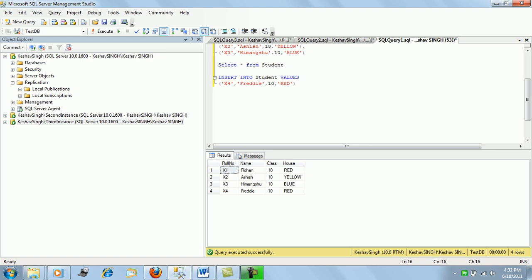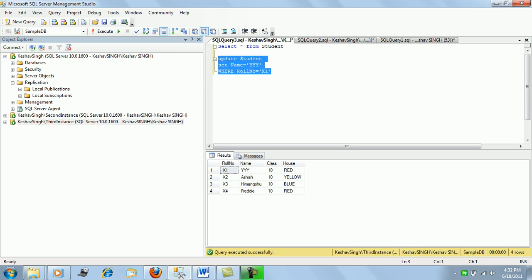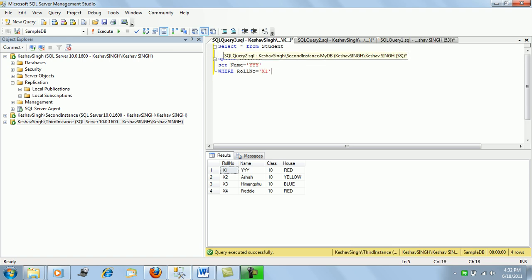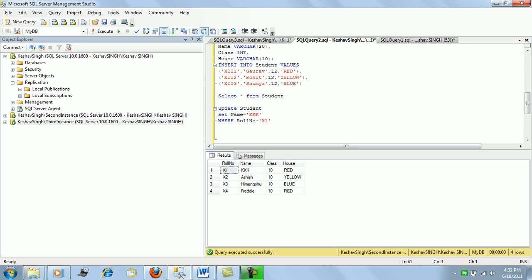That covers how transactional replication can be set up and how it works. Next we'll look into transactional replication with updating subscribers, where subscribers can update records and those changes will be reflected on the publication and all other subscribers — all records synced across the entire publisher and subscribers. We'll look at that in the next demo session.